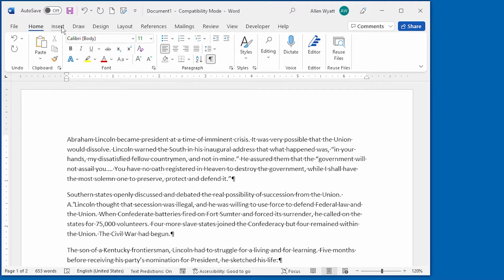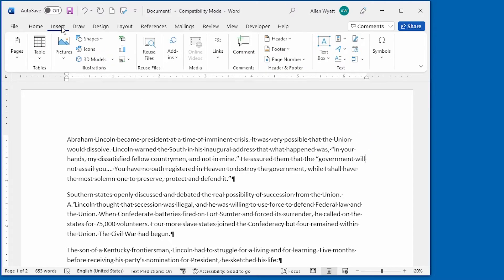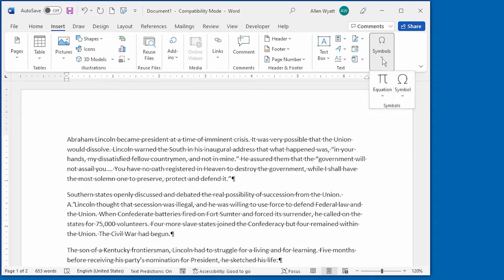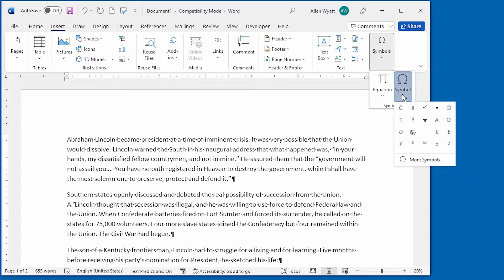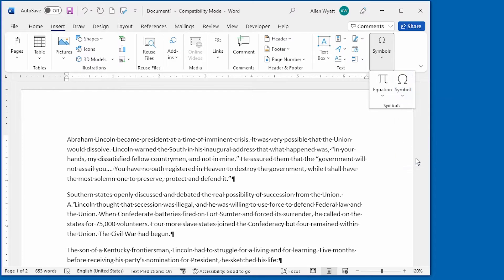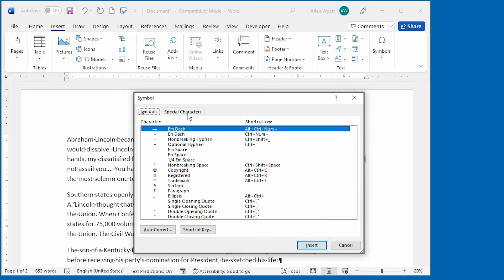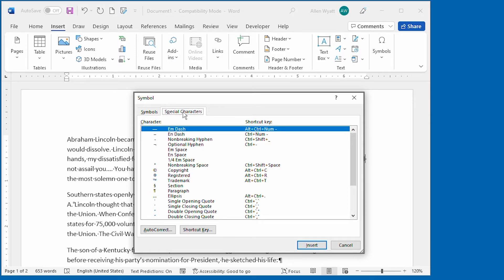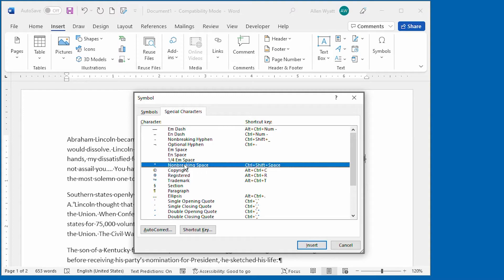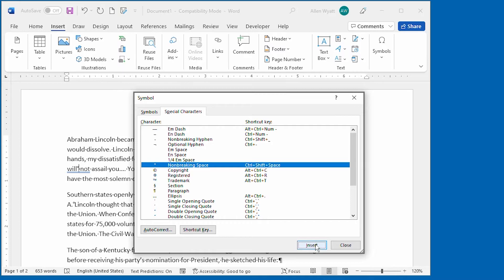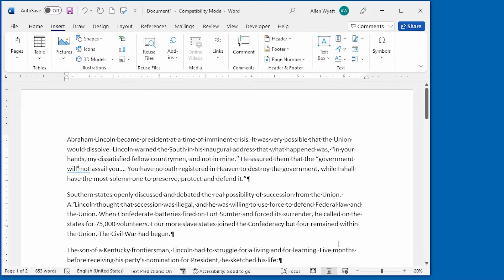Click on the insert tab of the ribbon and over here on symbols, we're going to click symbols. And under symbol, we're going to click more symbols. And that displays the symbol dialog box. Notice that there's a tab here that says special characters. And in this special characters tab of the dialog box, I can select non-breaking space right down here. And all I have to do is click insert. It has now inserted it in my document. I click on close.